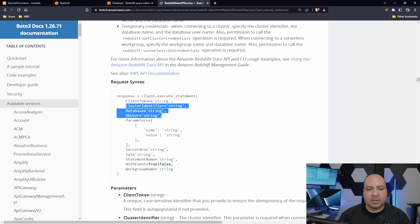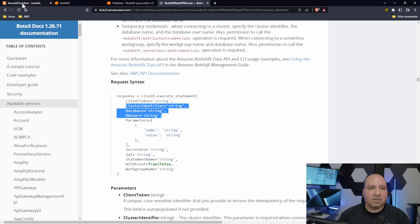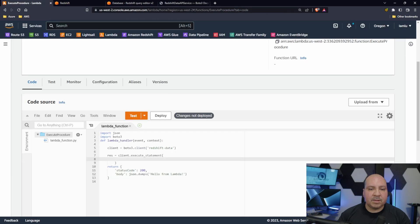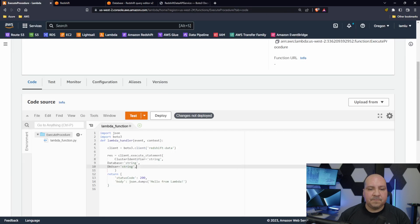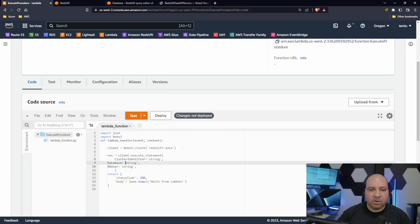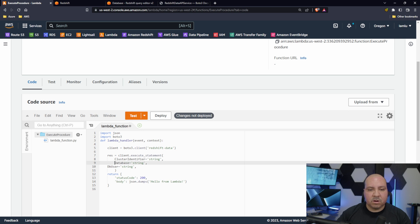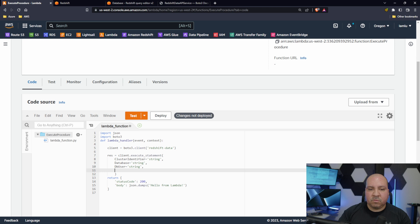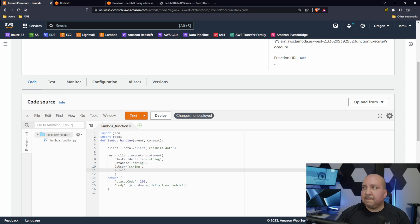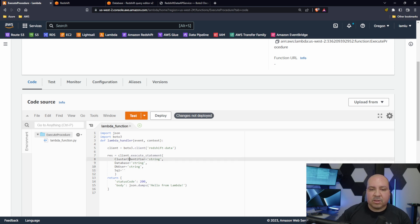In our case it would be database, db user, cluster, and then also I said it would be SQL. Let's go ahead and let's start out with our cluster.